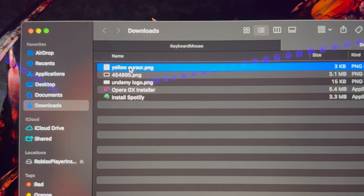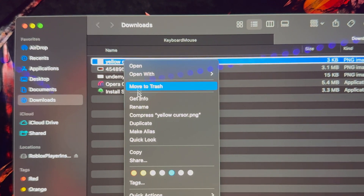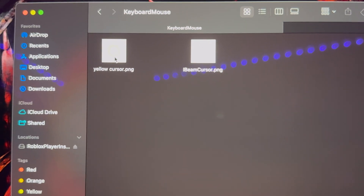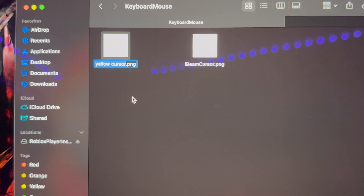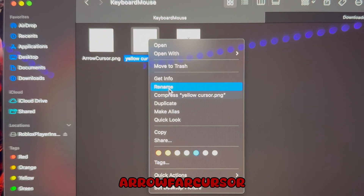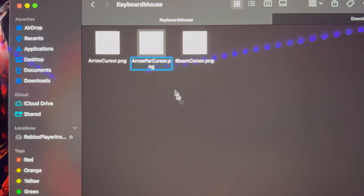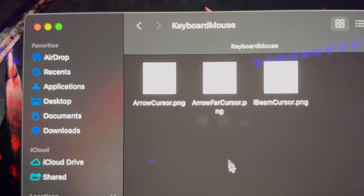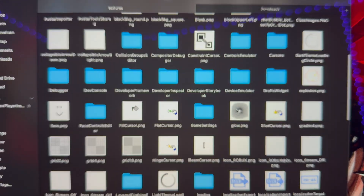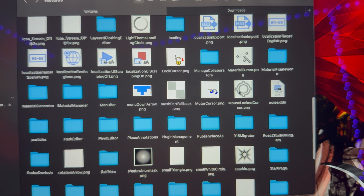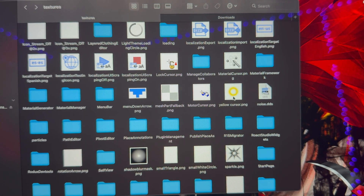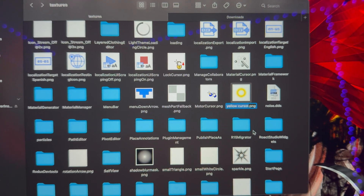Once you get there, delete the two existing cursors that Roblox put in — move them to trash. Get the cursor you want, copy it, and paste it in. Rename it to "arrow cursor," paste it again, and rename that to "arrow far cursor." If you want to change your shift lock, click the back button twice, scroll down until you see "mouse lock cursor," delete it, paste the cursor in again, and rename it to "mouse lock cursor."